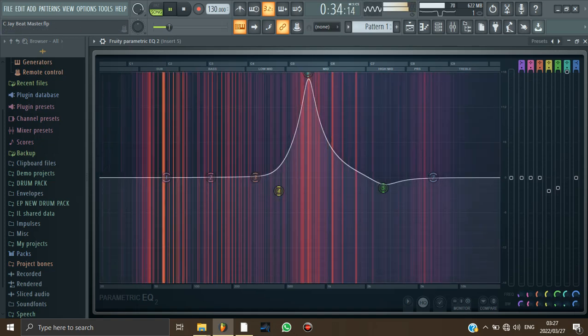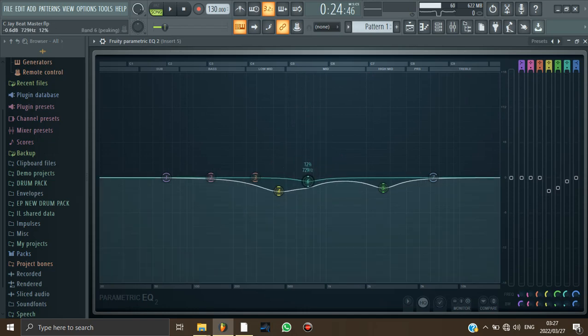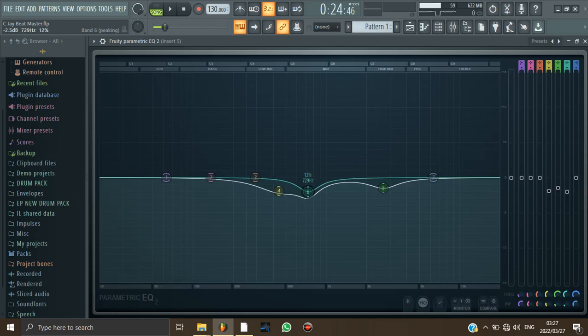And make sure that you do not remove too much because you don't want to affect the sound. So about 3 dB is fine. So I'm just going to take it to negative 3 dB.